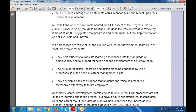The PDP processes are relevant to and overlap with career development learning in at least three major respects. First, they help students to translate learning experiences into the language of employability. Second, they support reflection and the development of self-knowledge. The skills of reflection, recording and action planning arranged by the PDP processes are also at the heart of career management skills — that is the main aim, enhanced by the personal development processes.